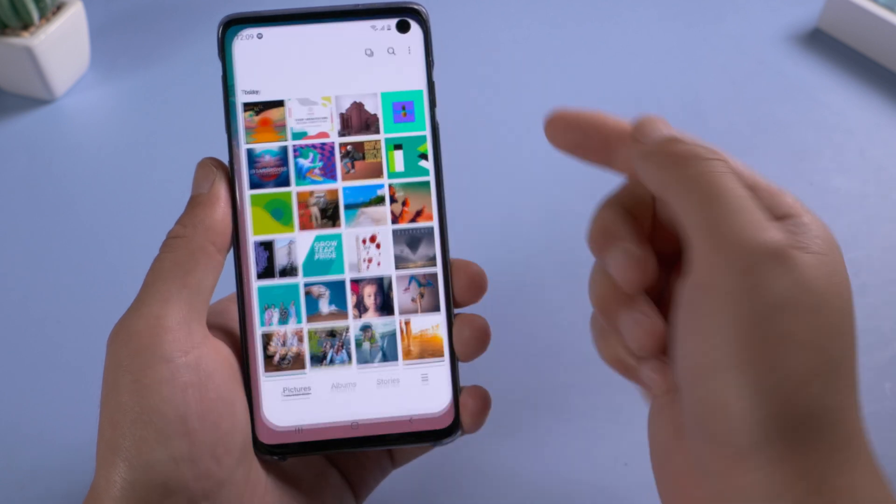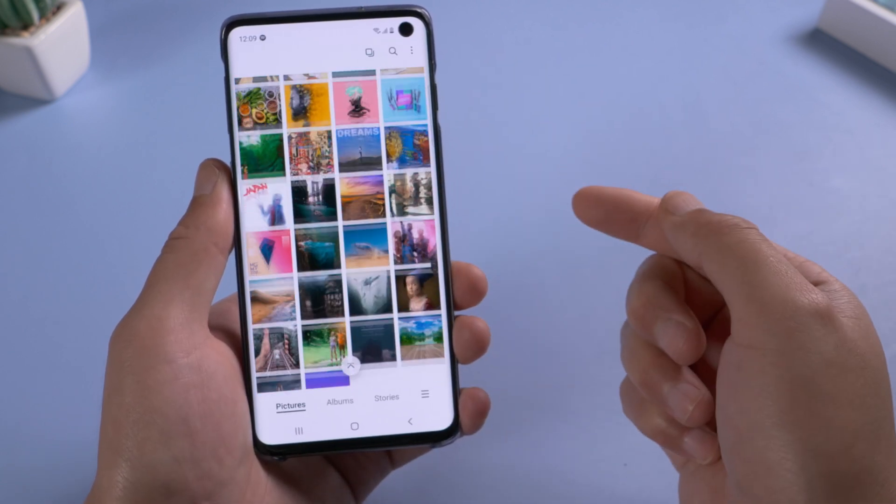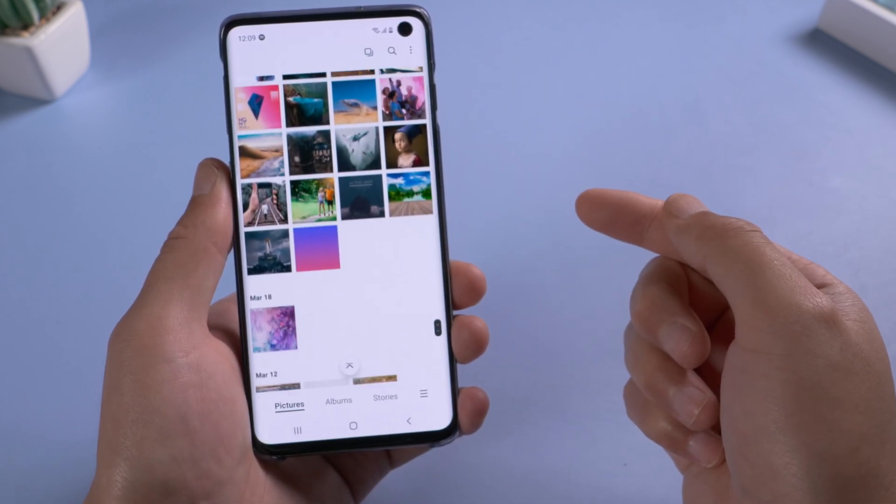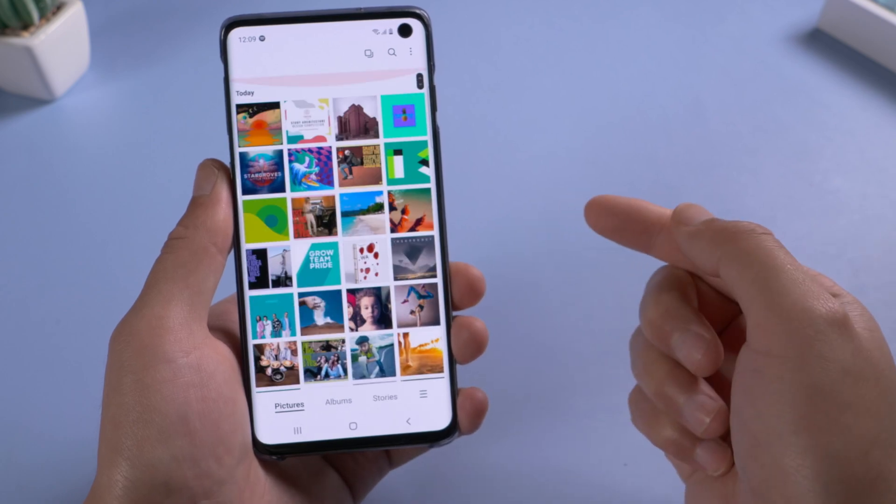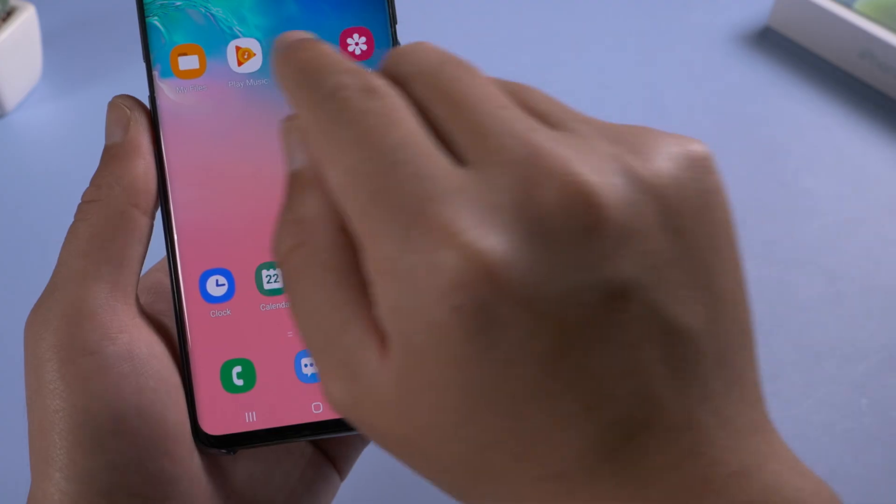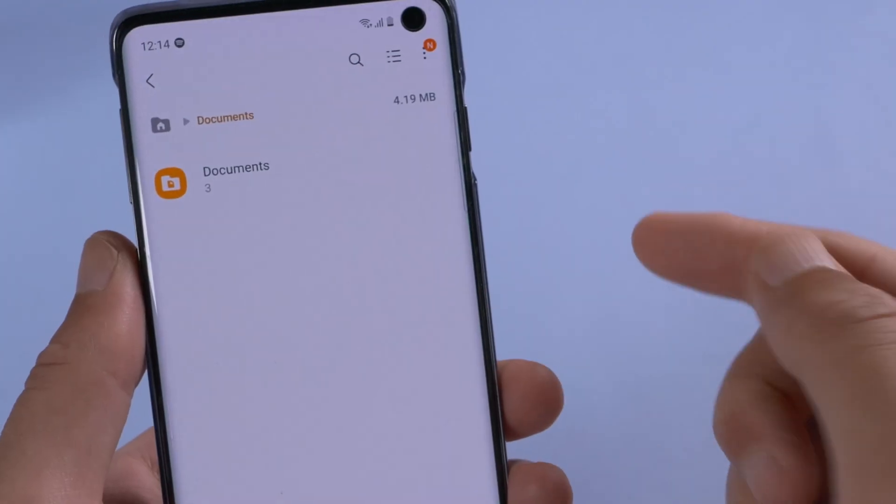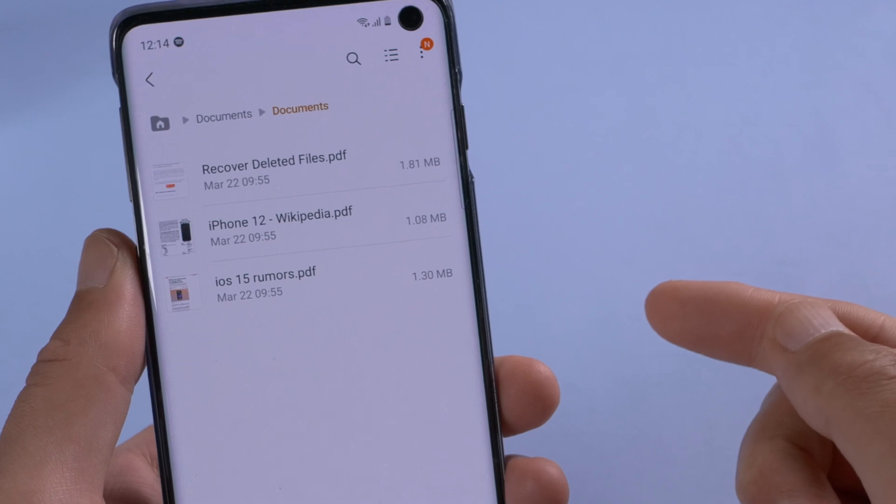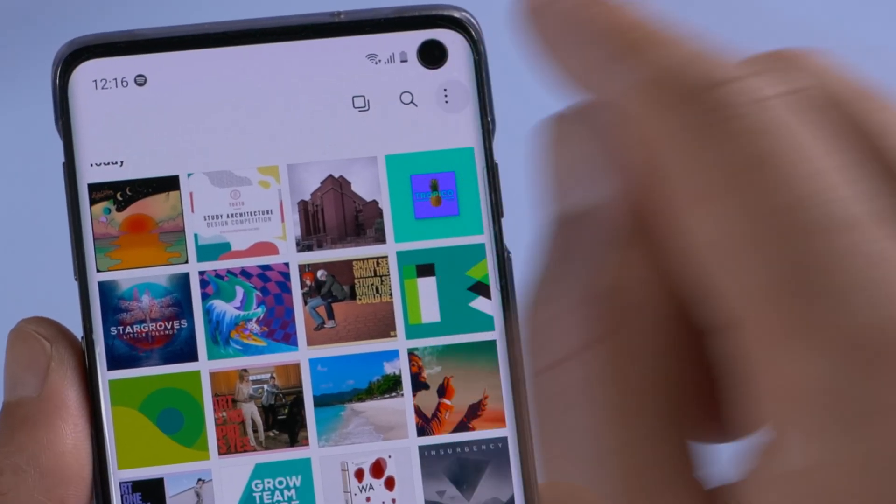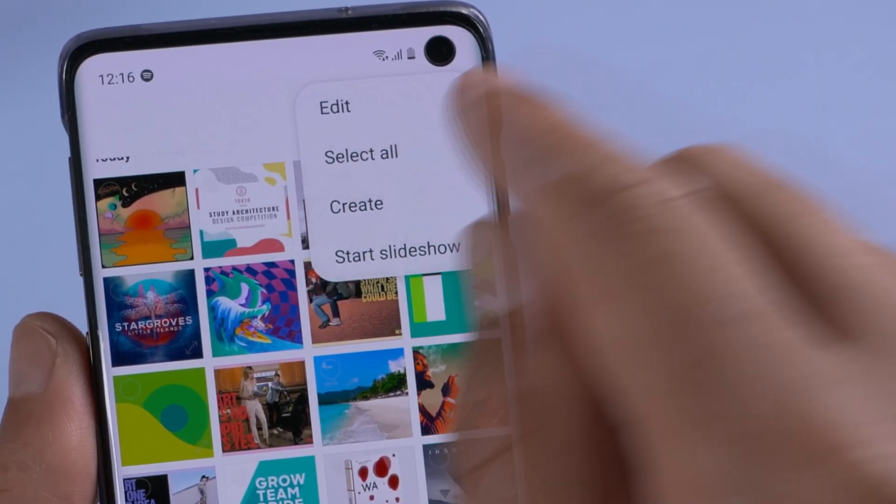If you are a long time Samsung user like me, you probably have a lot of files in your device. Like photos, music, documents, etc. Over time, you might have deleted some of them accidentally and later regret losing them.